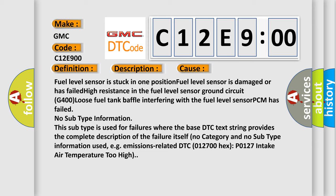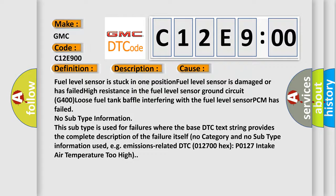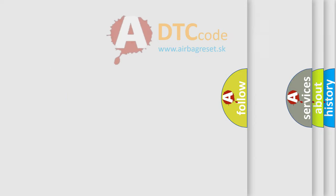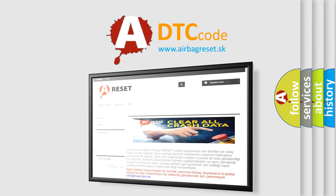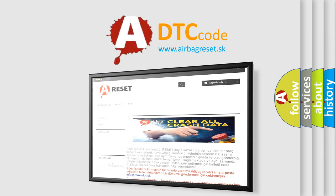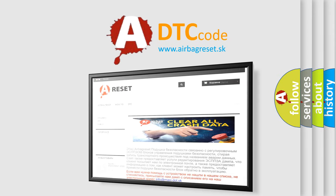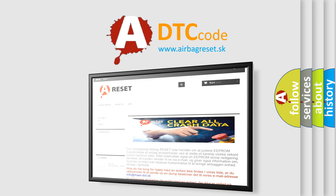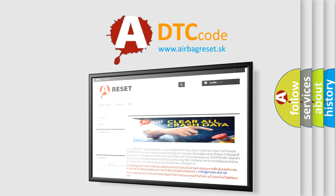The Airbag Reset website aims to provide information in 52 languages. Thank you for your attention and stay tuned for the next video.